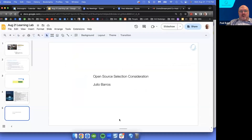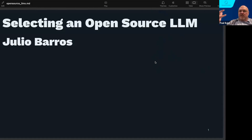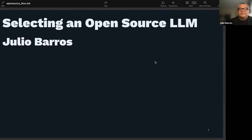Let's take it over to you, Julio. We're delighted to have Julio join us. He's one of our AI advisors and technical experts, and he's going to walk through a presentation on helping us understand the open source selection criteria and everything that goes into it. Thank you, Julio. Thank you, Paul.